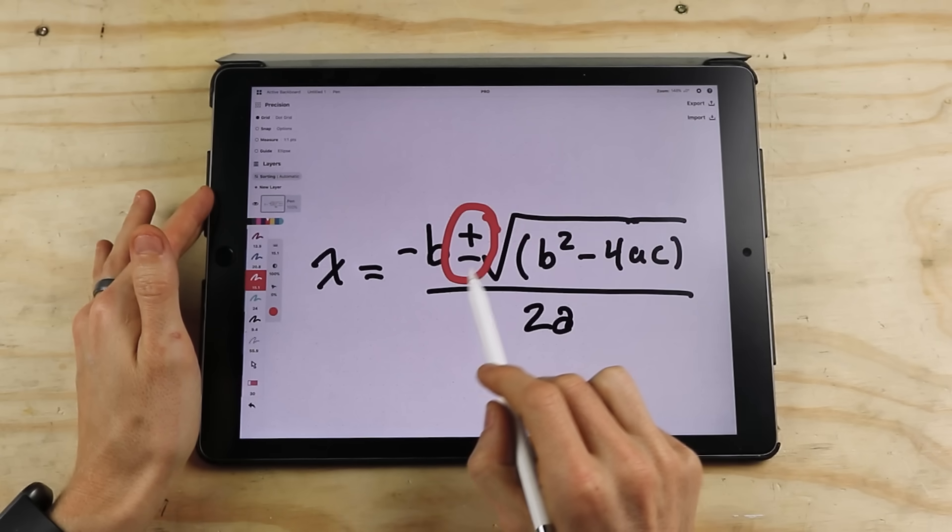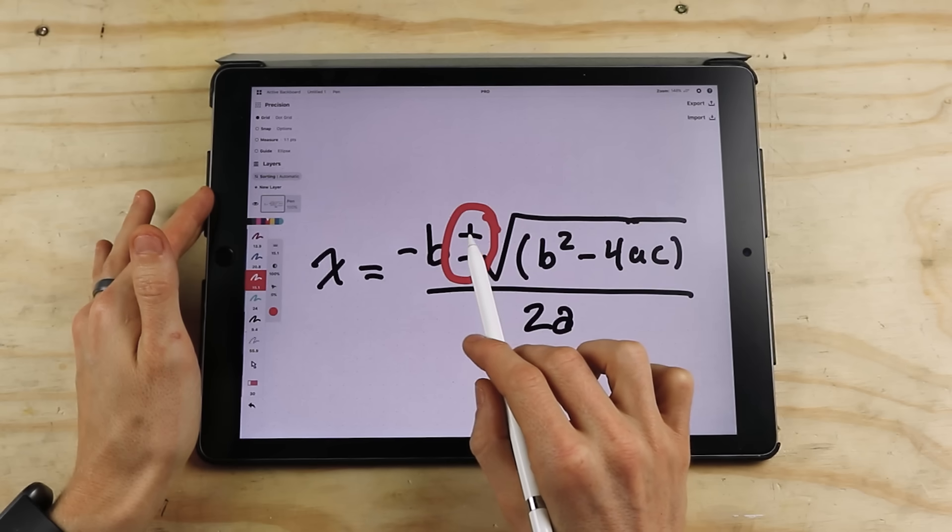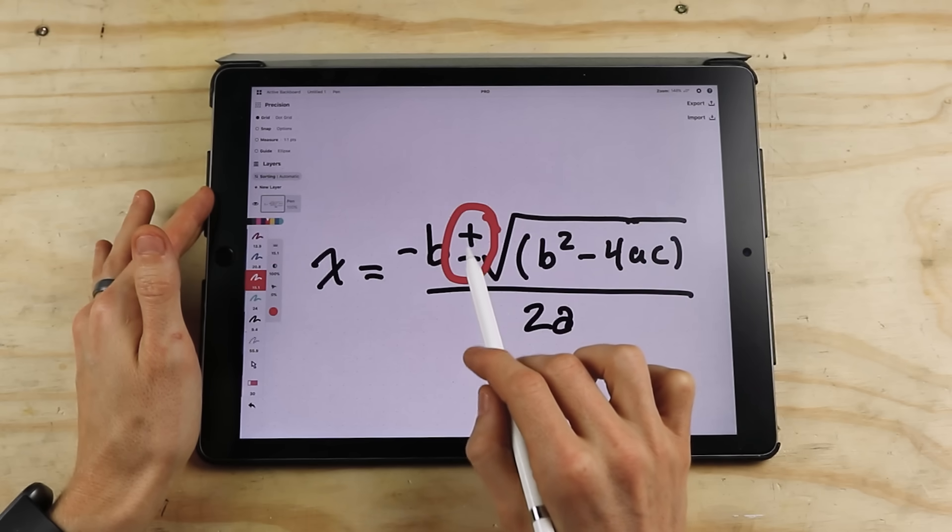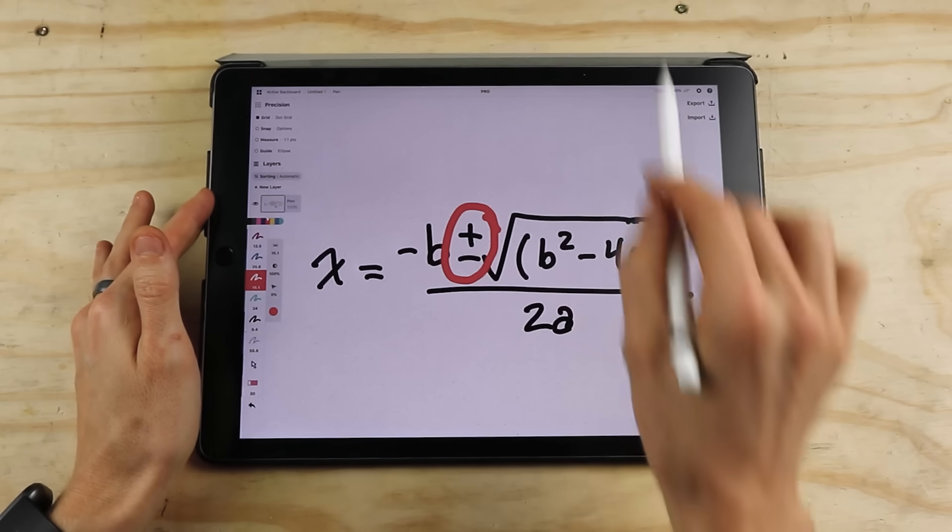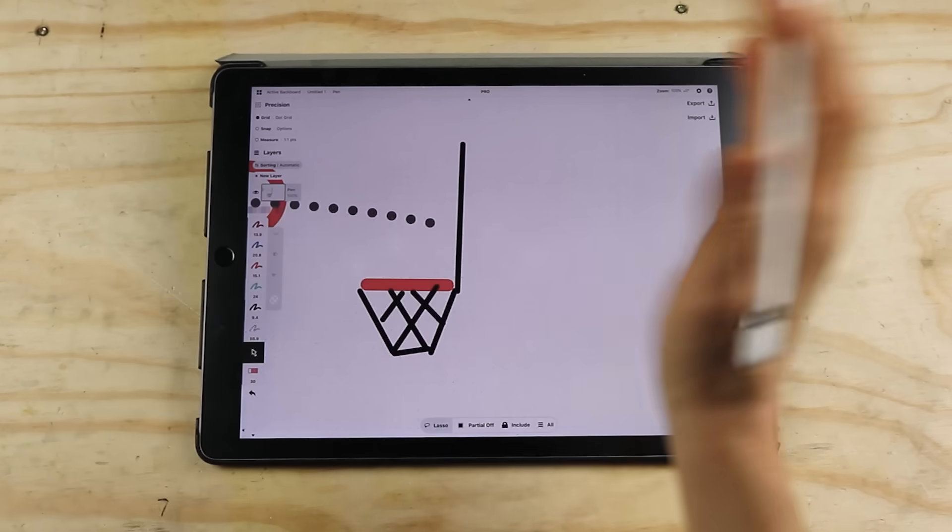When you solve a quadratic equation, there's often two solutions. Basically, when you solve the ballistic trajectories, there's a plus and a minus, and that represents the two different trajectories that it can take.